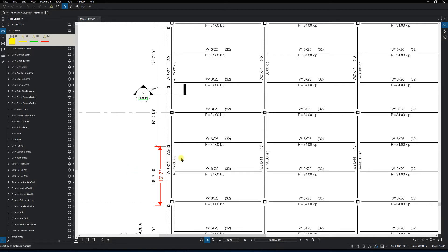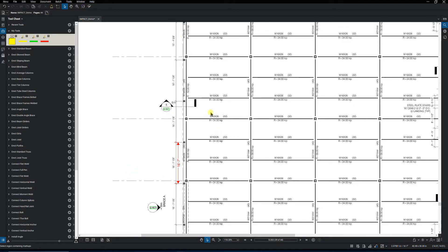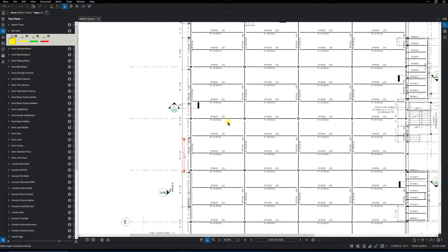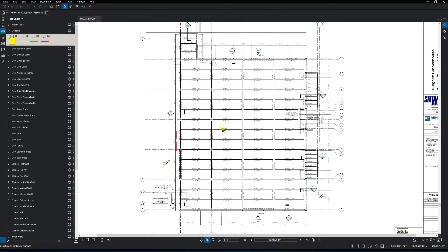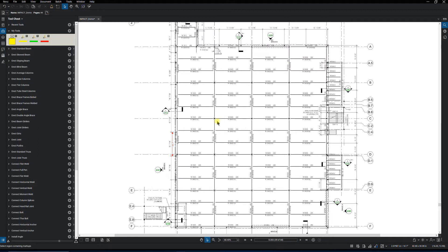And so from there we're ready to start our takeoff. I'm not going to do a full takeoff, but I'm going to take off this one page, a little three-story building. Always kind of want to look at the project, how are you going to attack the takeoff?